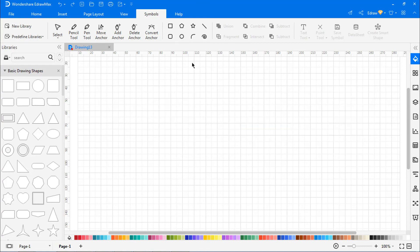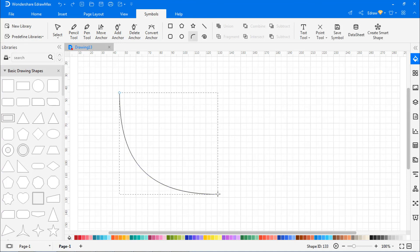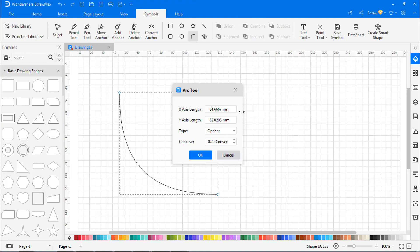To draw an arc, select the Arc tool. Drag the cursor to form an arc. Double-click anywhere on the canvas to draw an arc with specific values, as shown.